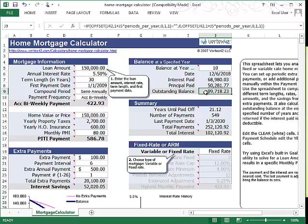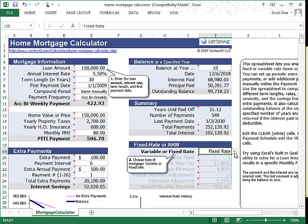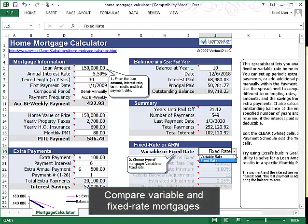Another feature is that you can compare variable and fixed rate mortgages. If you want to use a variable rate mortgage, then you'll just enter all the information about the minimum and maximum interest rates and how often they'll be changing.